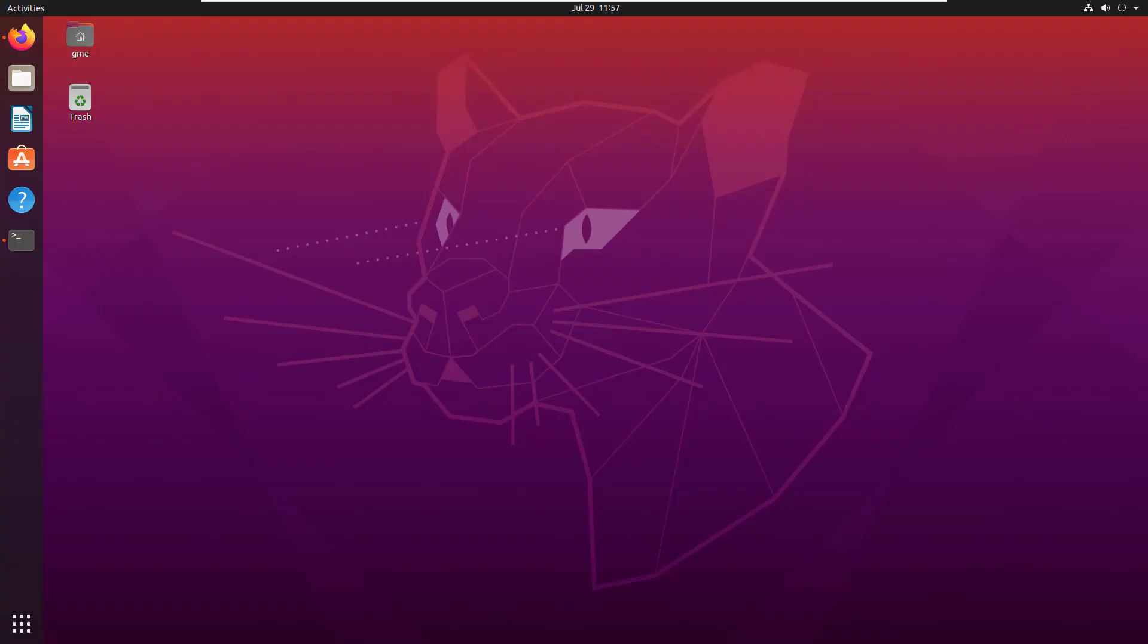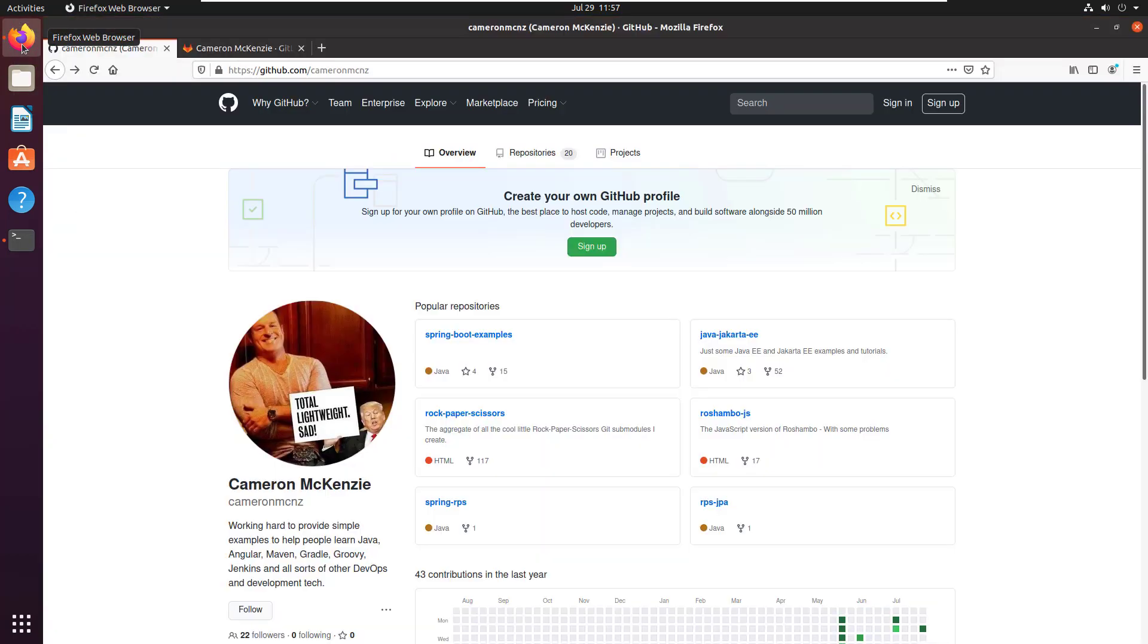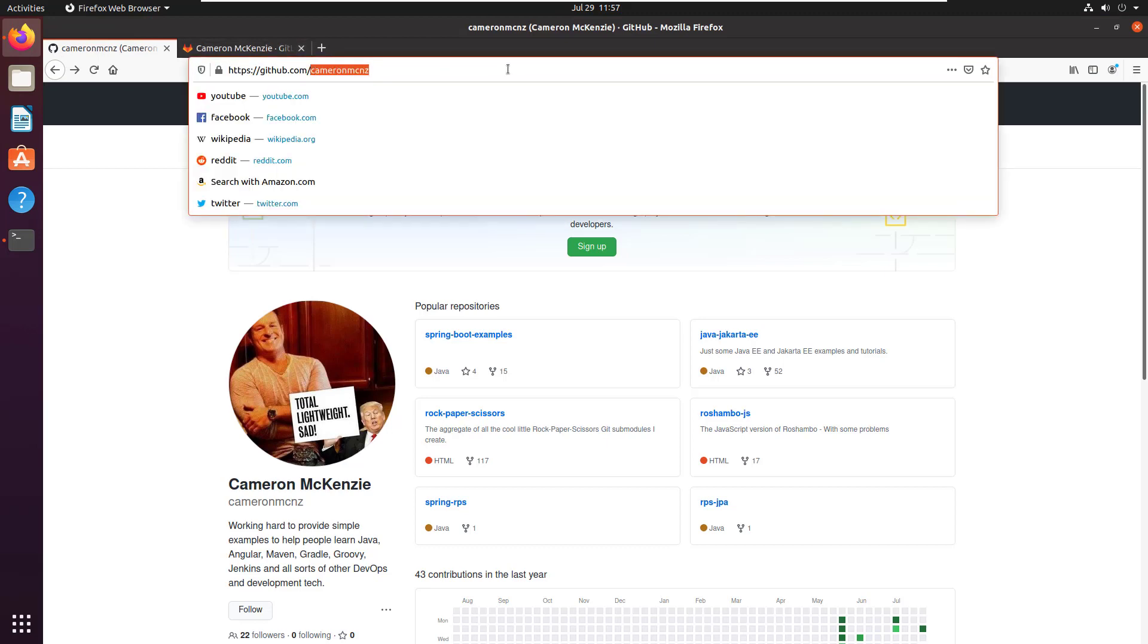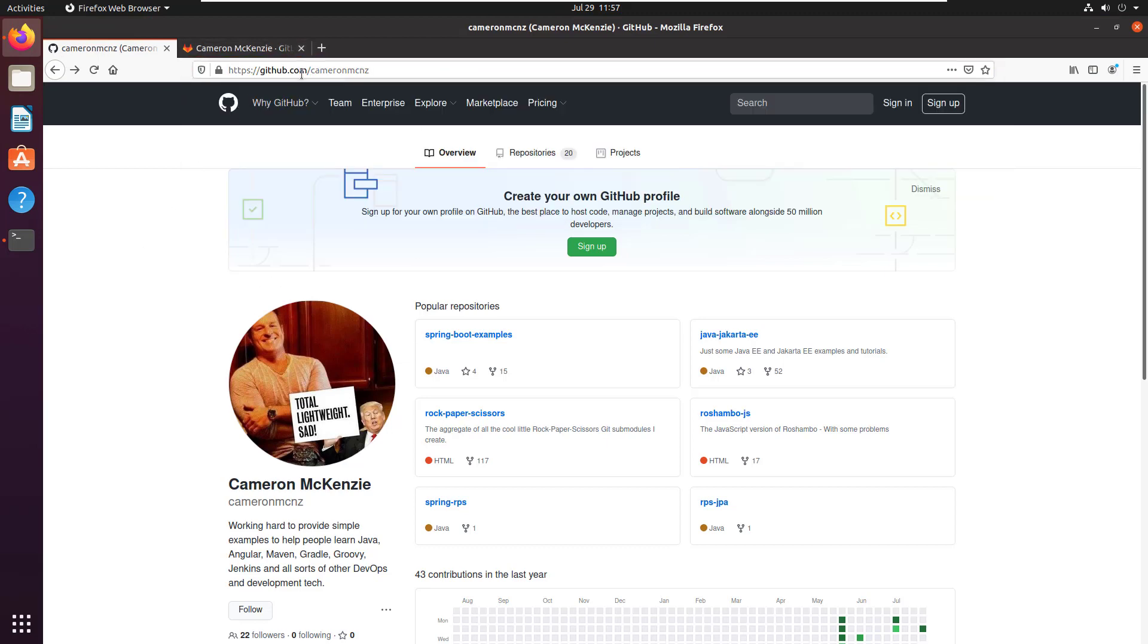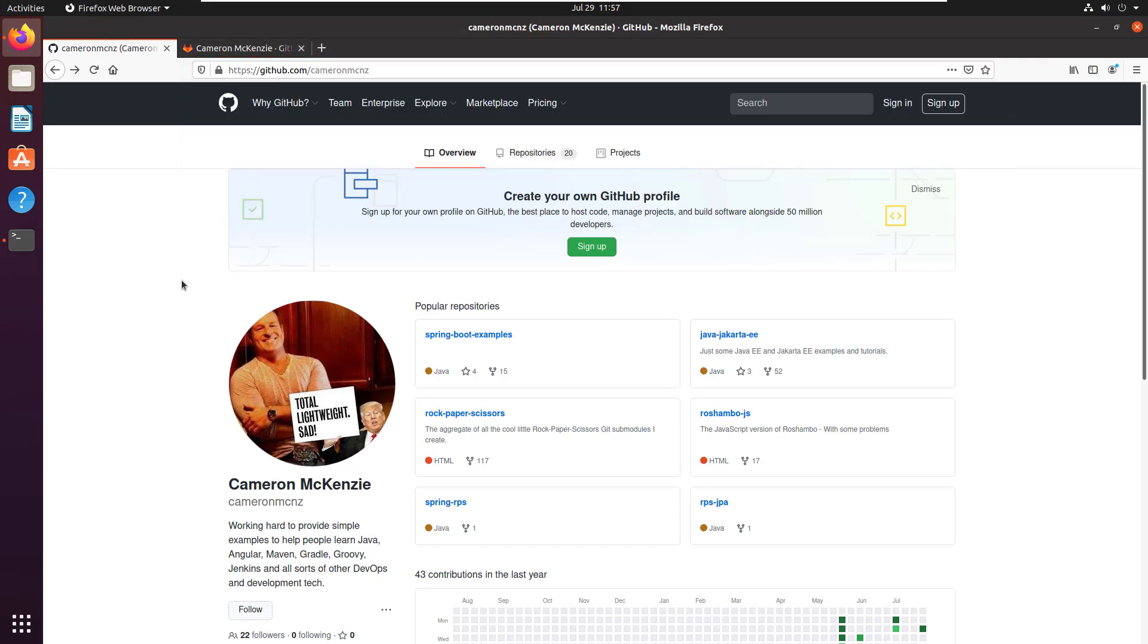As you can see I've got Focal Fossa here, that's Ubuntu 20, and I'm going to open up my web browser and I'm going to bring it to my GitHub repository. That's github.com/CameronMCNZ.